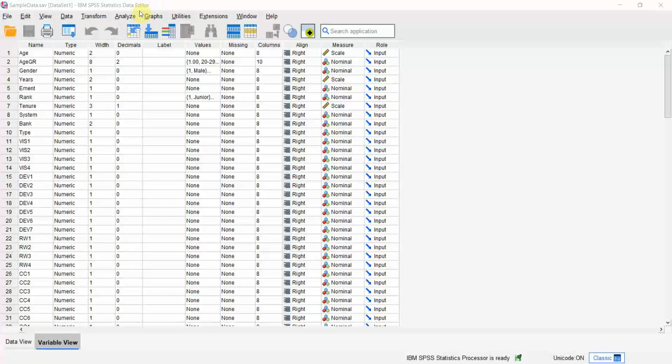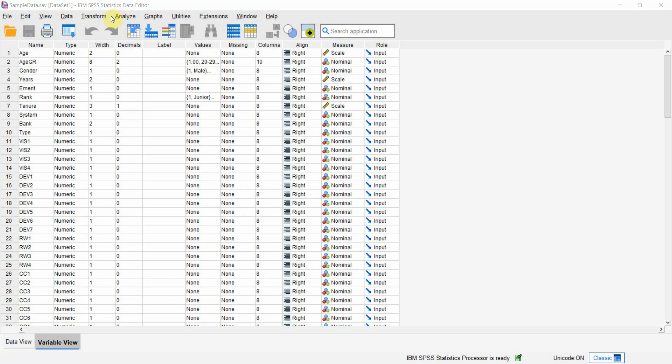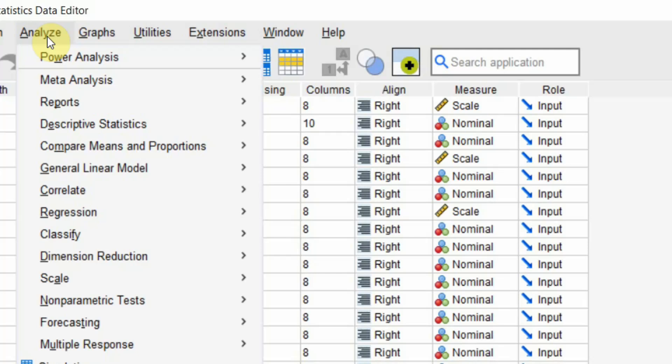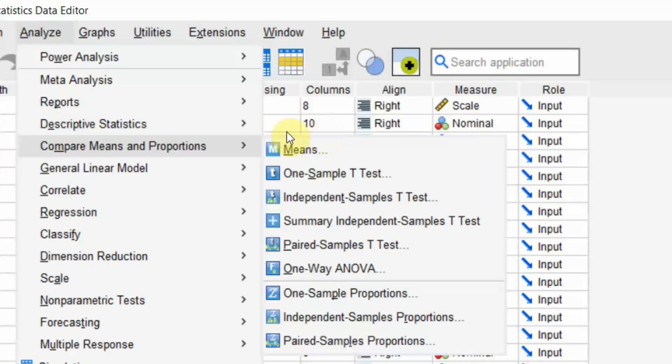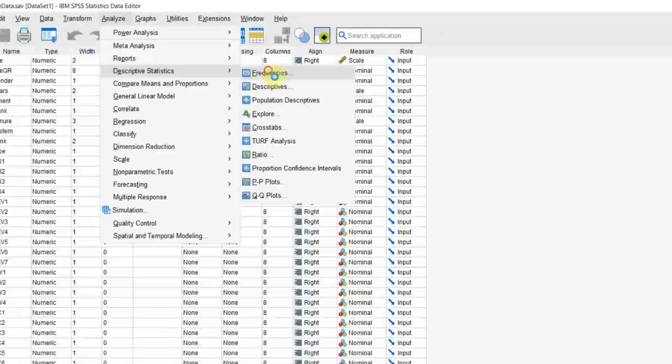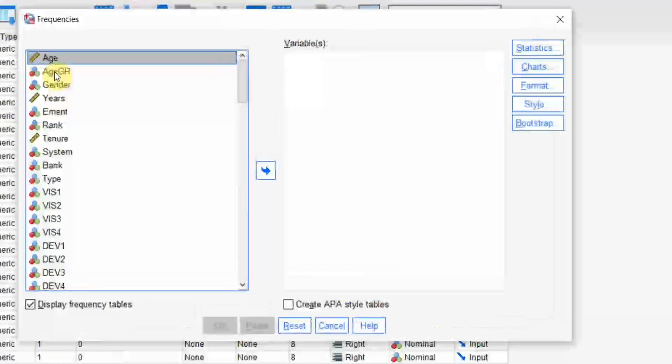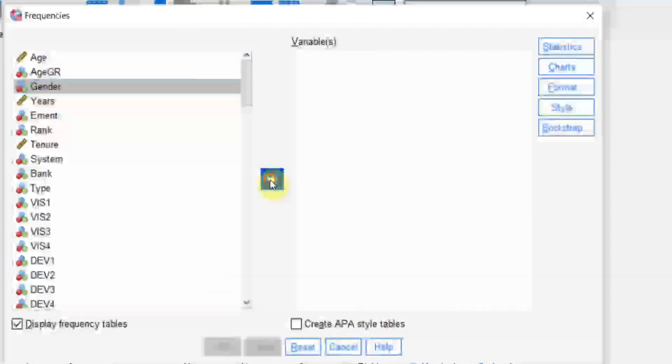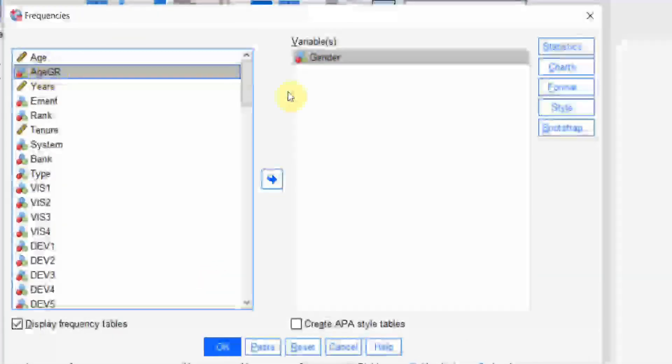Let's say I want the descriptives for gender. Gender is a categorical variable so we are going to go to descriptive statistics and frequencies. Let's add in gender and age as well.